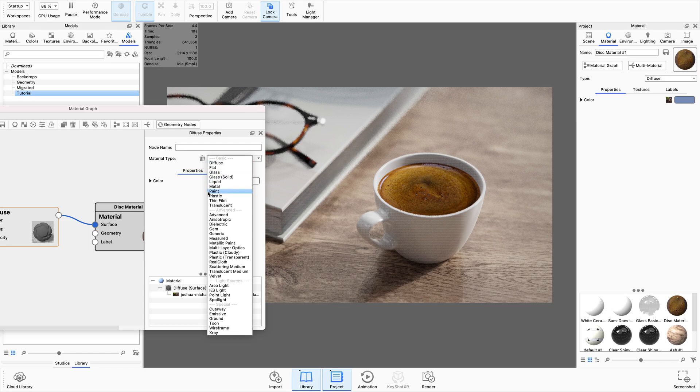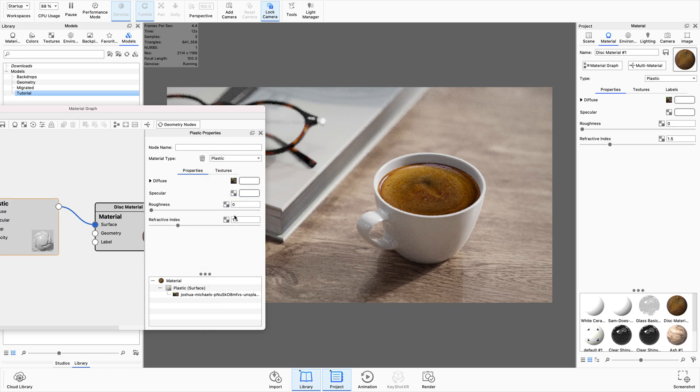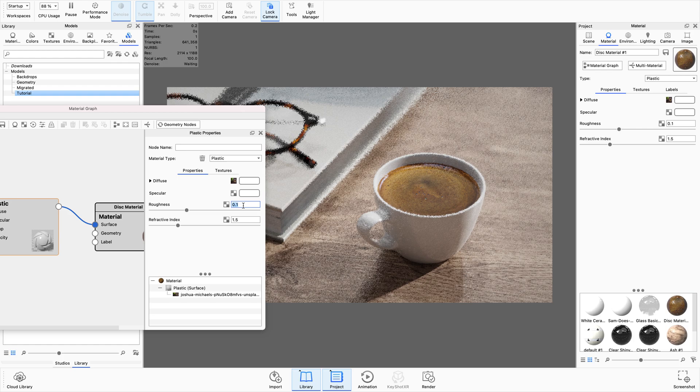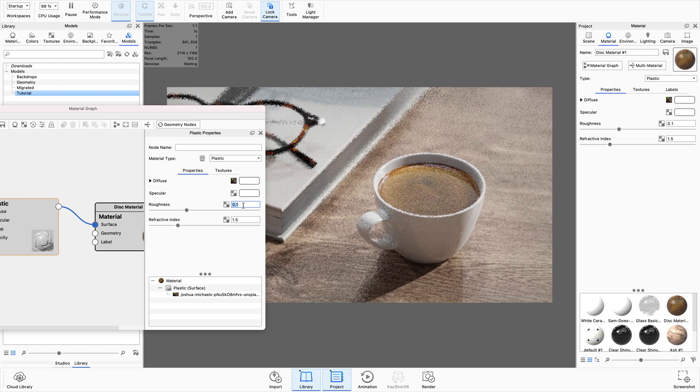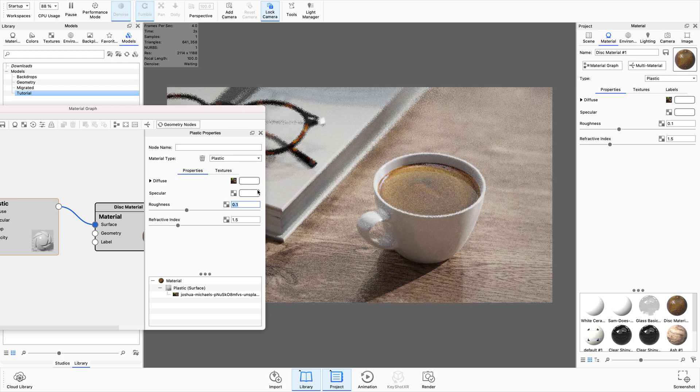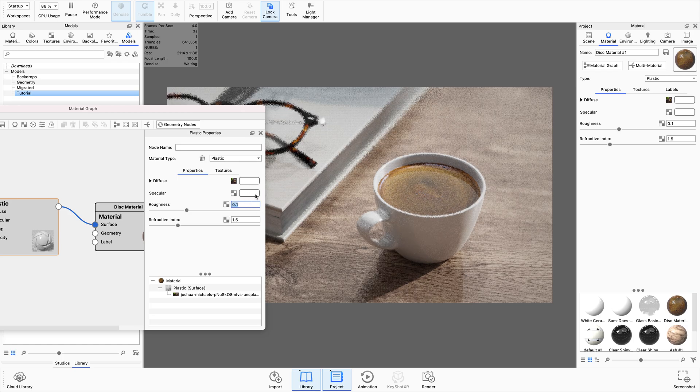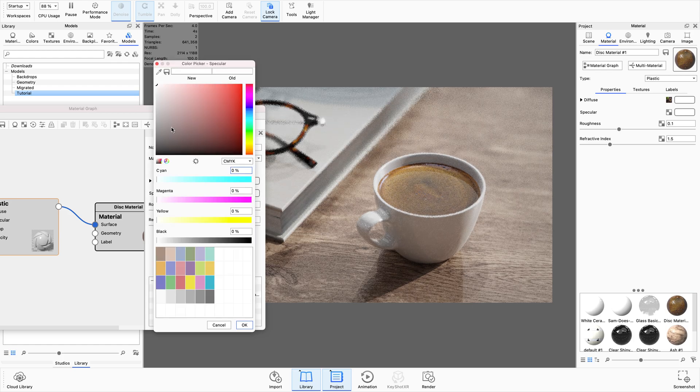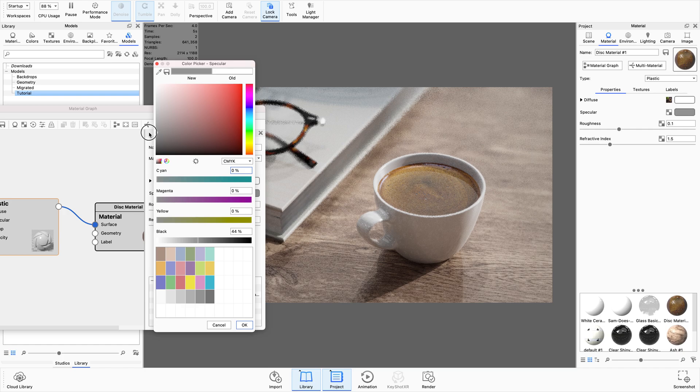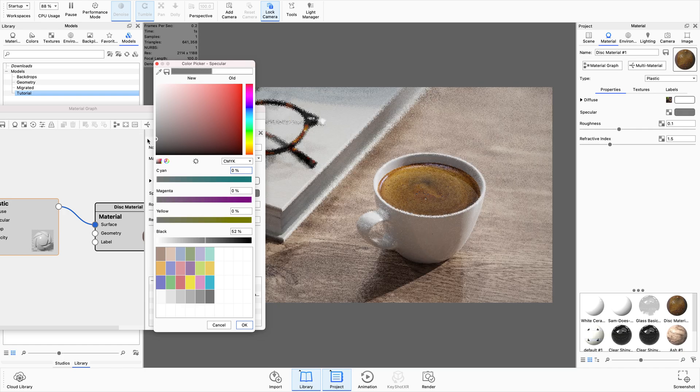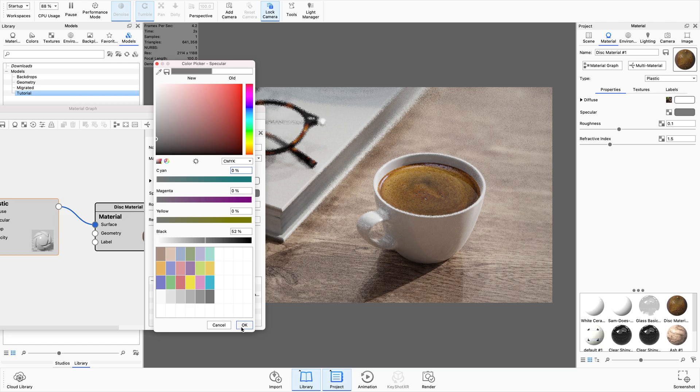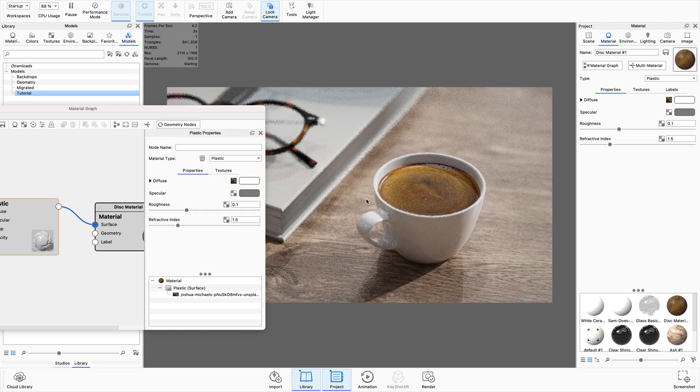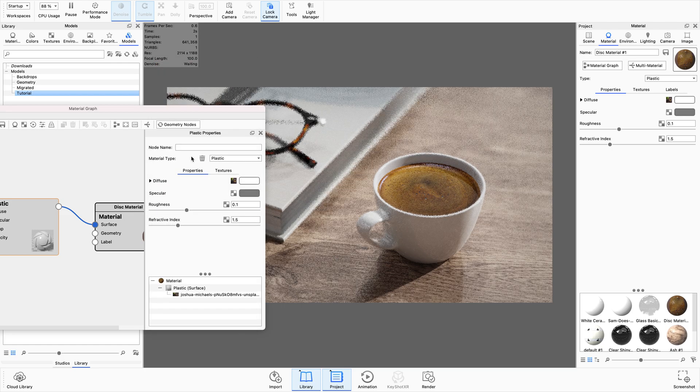I can also go in and change this to a plastic material and add a little bit of roughness. But what I want to do is bring down most of the specular, which is how shiny it is, because it's already baked into the texture itself if that makes sense.